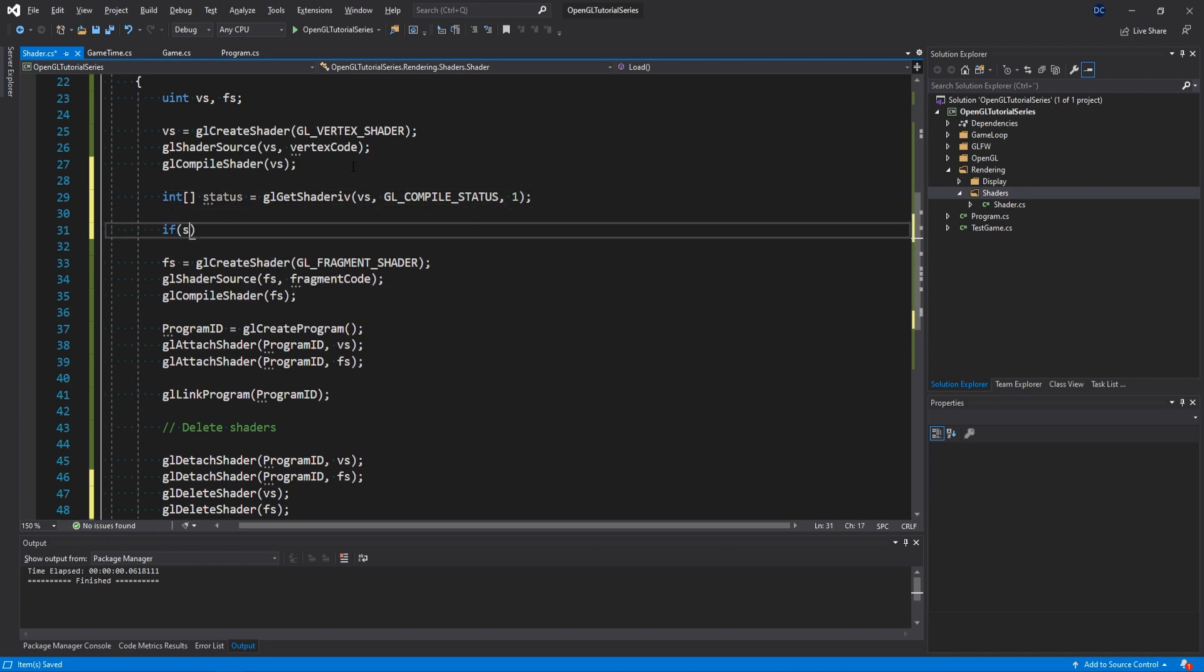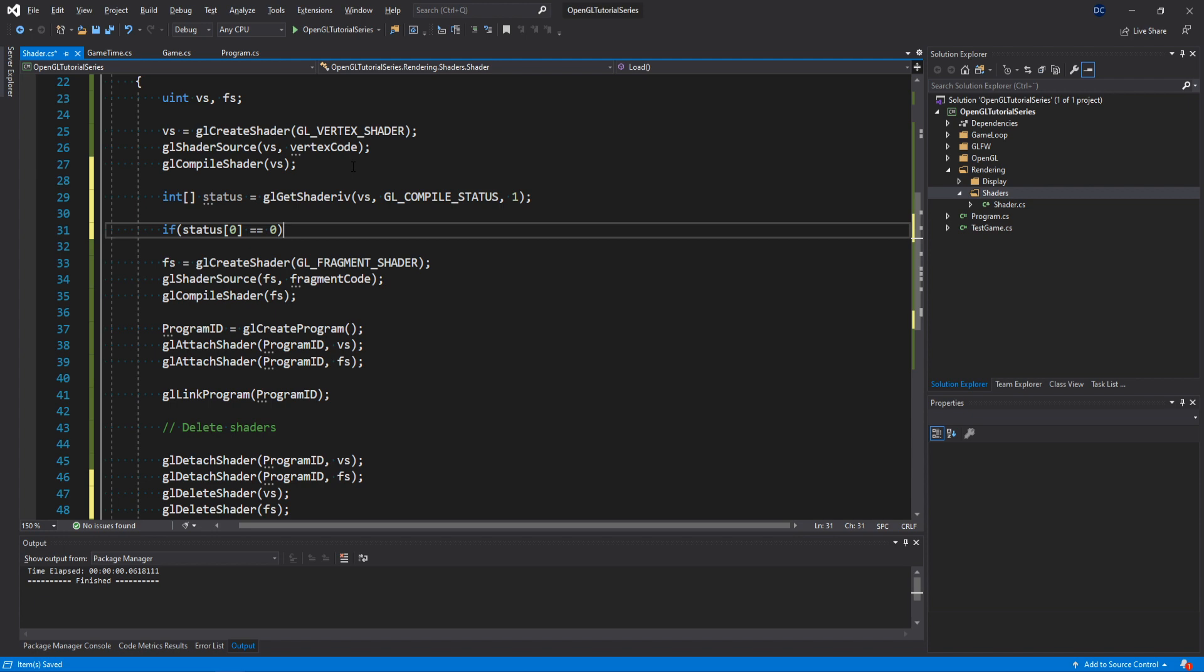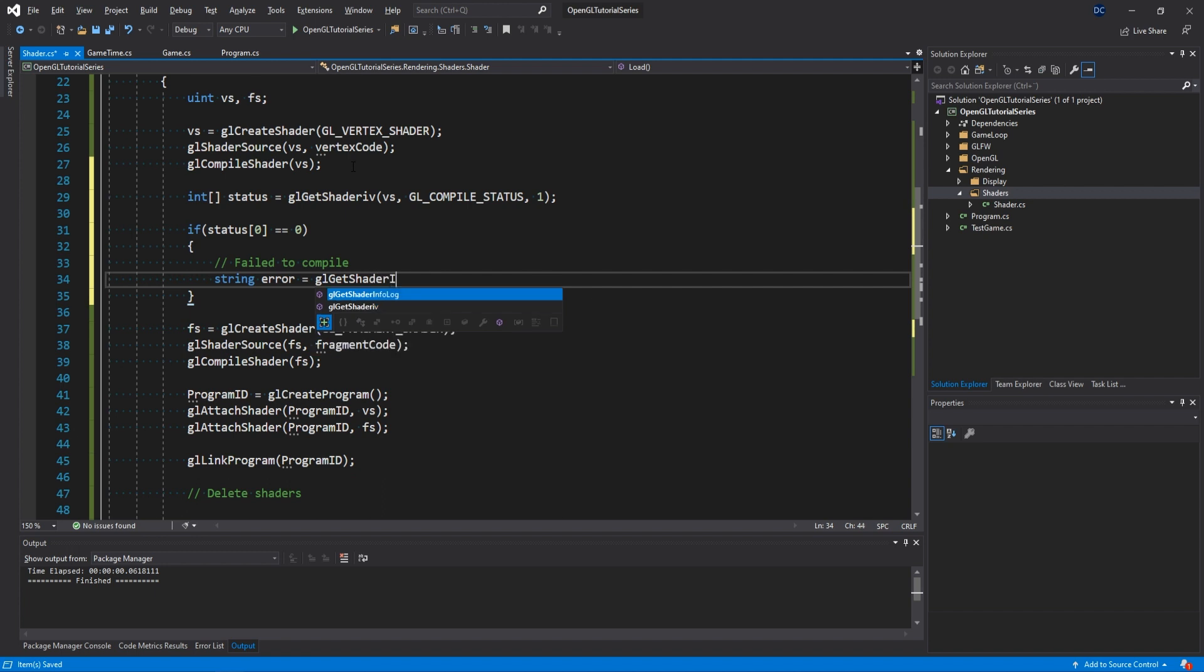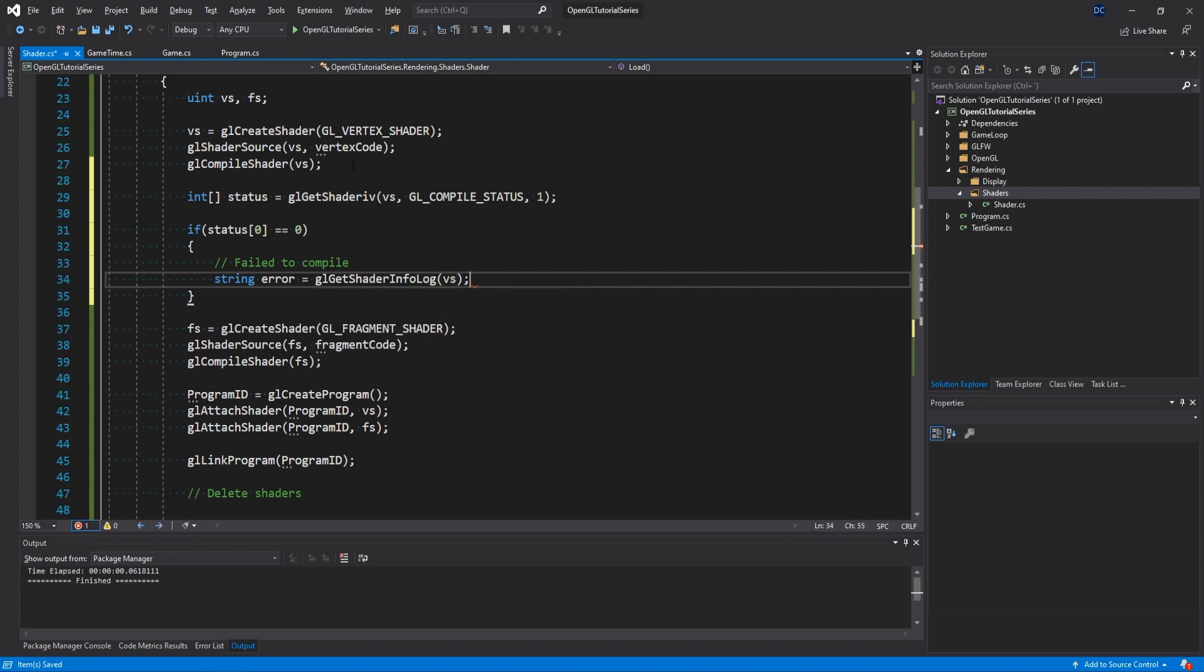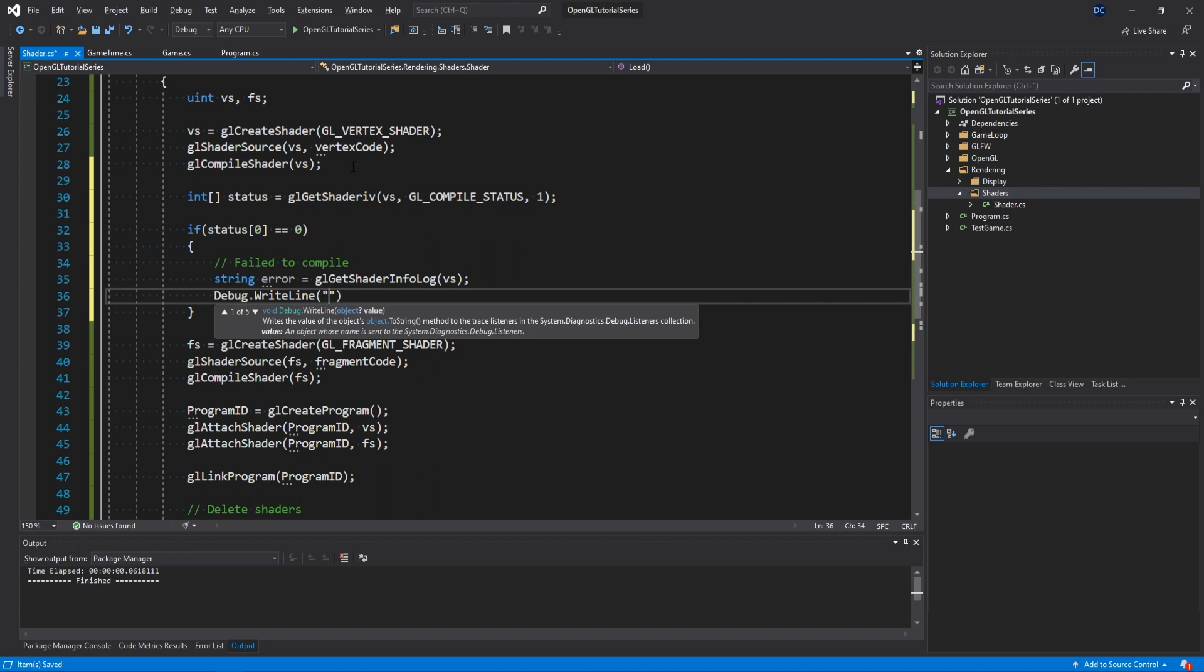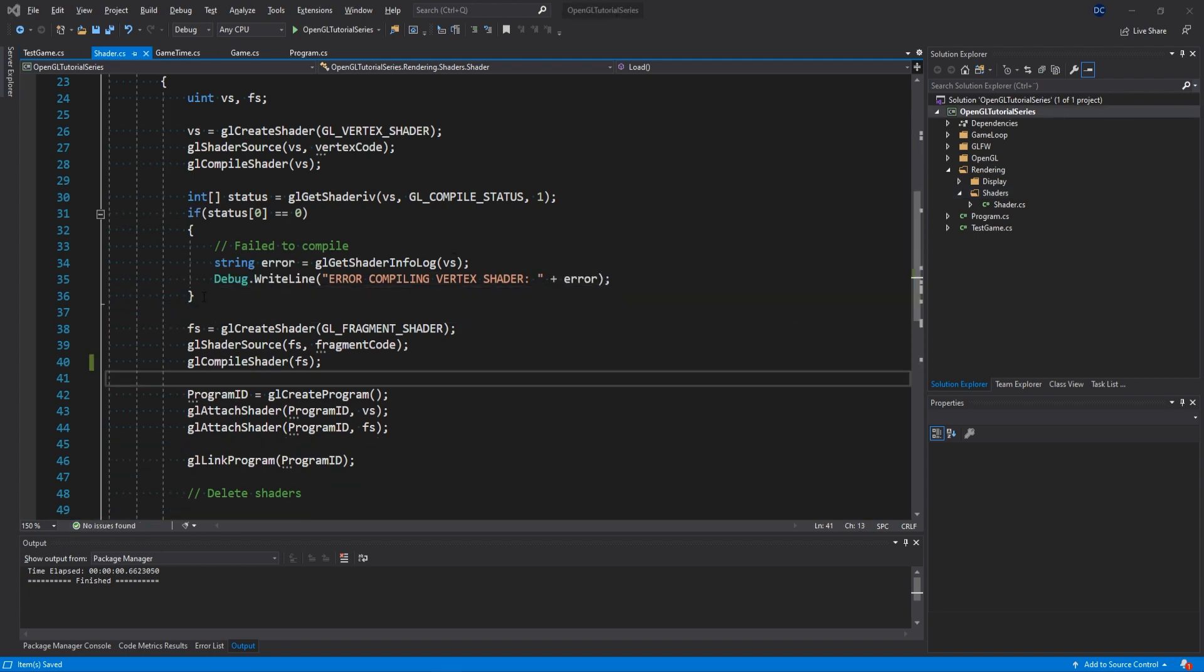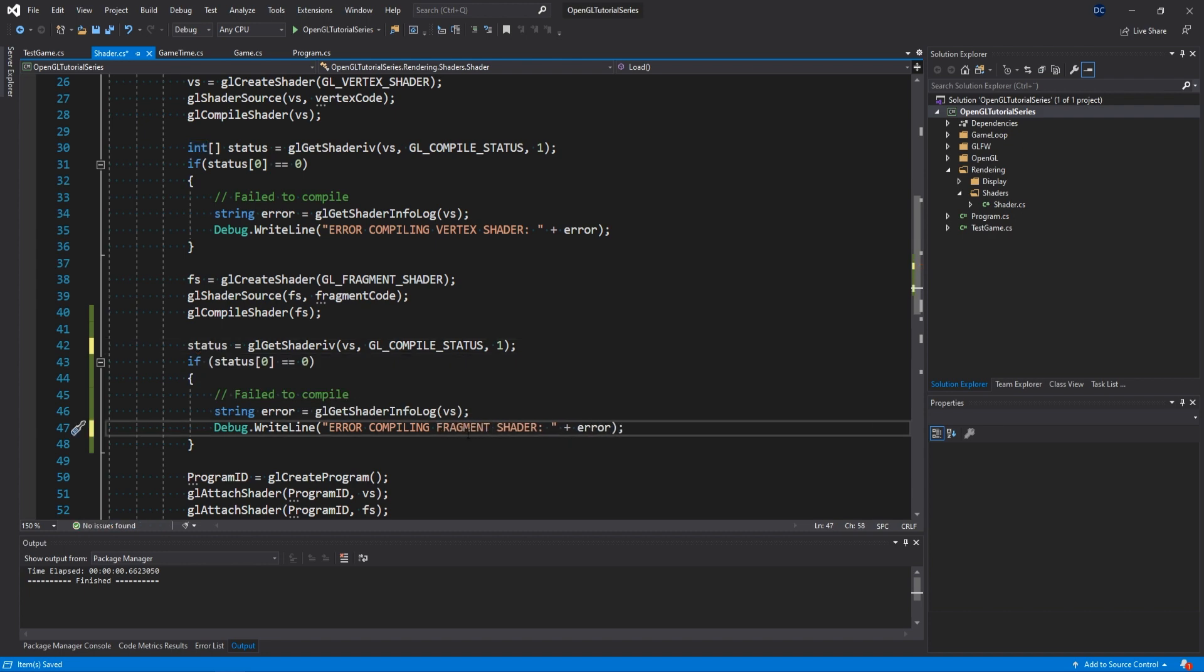This array status is going to be equal to glGetShaderiv with a flag GL_COMPILE_STATUS. This OpenGL function will return whether or not the compilation succeeded. And if the status at index zero is equal to zero, then it failed to compile. And if it fails, we want to know what the error was. So we create a new string error and it's going to be equal to glGetShaderInfoLog. This will return a string that will contain the error message of the shader compilation. And then we could just call Debug.WriteLine and then we can see the error message in the output window in Visual Studio. Now all we have to do is copy paste this for the fragment shader as well and then we're done.